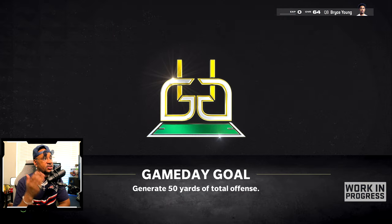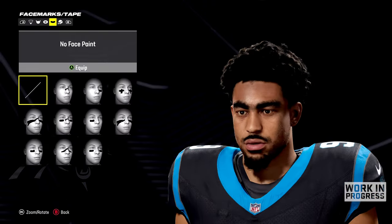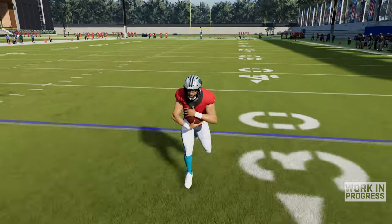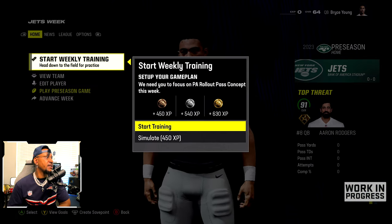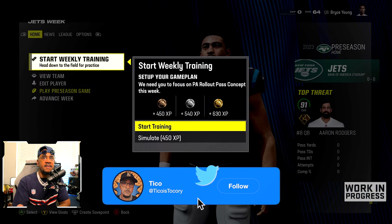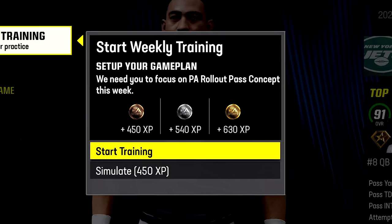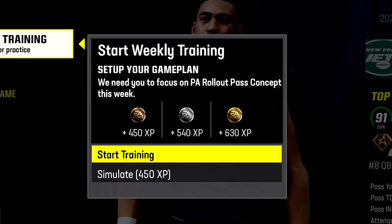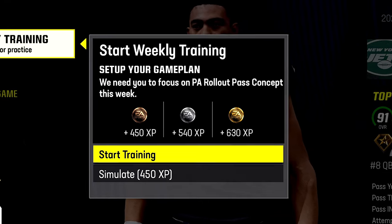The game day goal is to generate 50 yards of total offense. We got the first quarter, so we should be able to pull this off. We're going to look at the weekly training. We have the options like previous Madden NFL games — Madden 22, 23. You do have your actual XP and coin earnings: bronze earns 450 XP, silver earns 540 XP, and gold earns 630 XP.